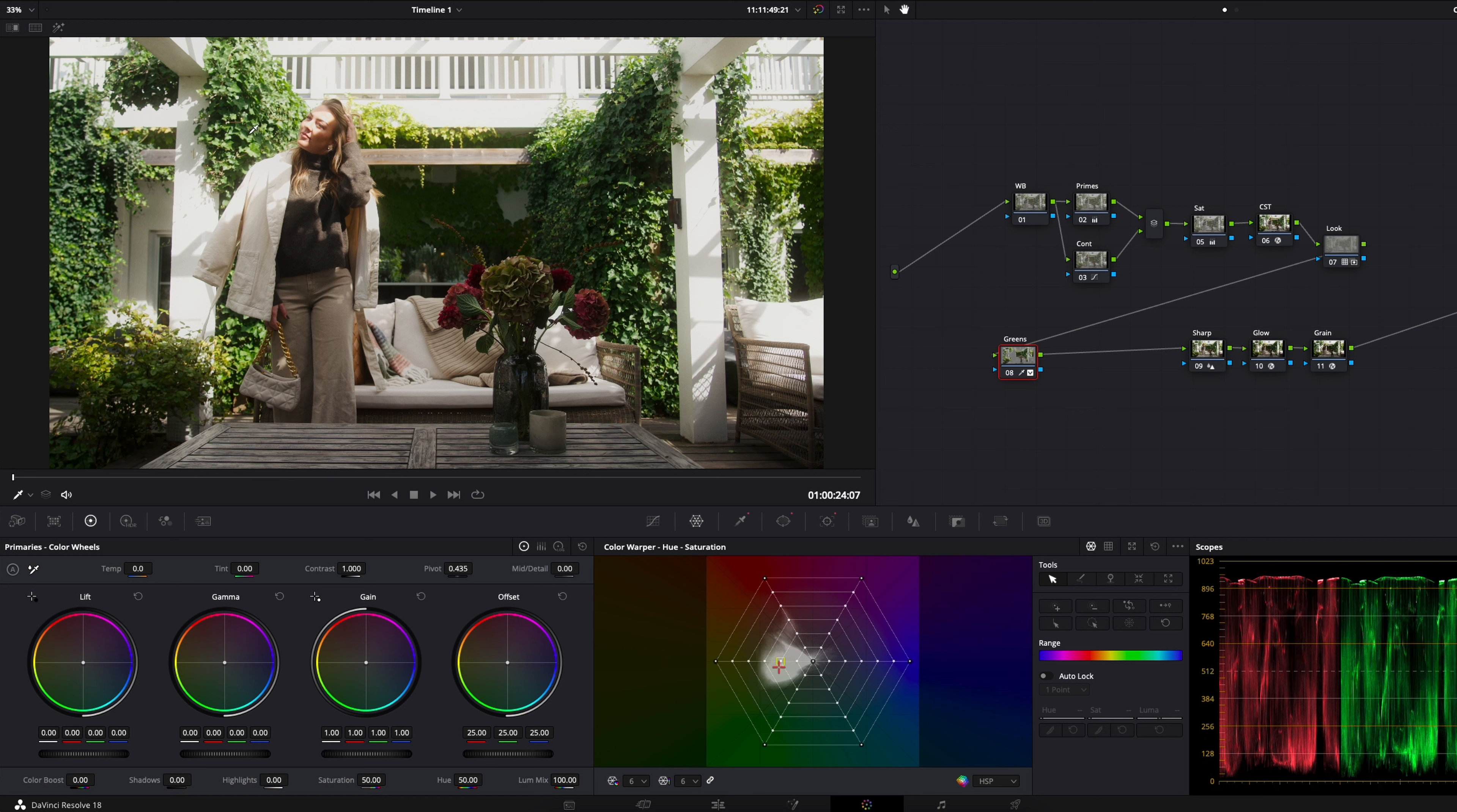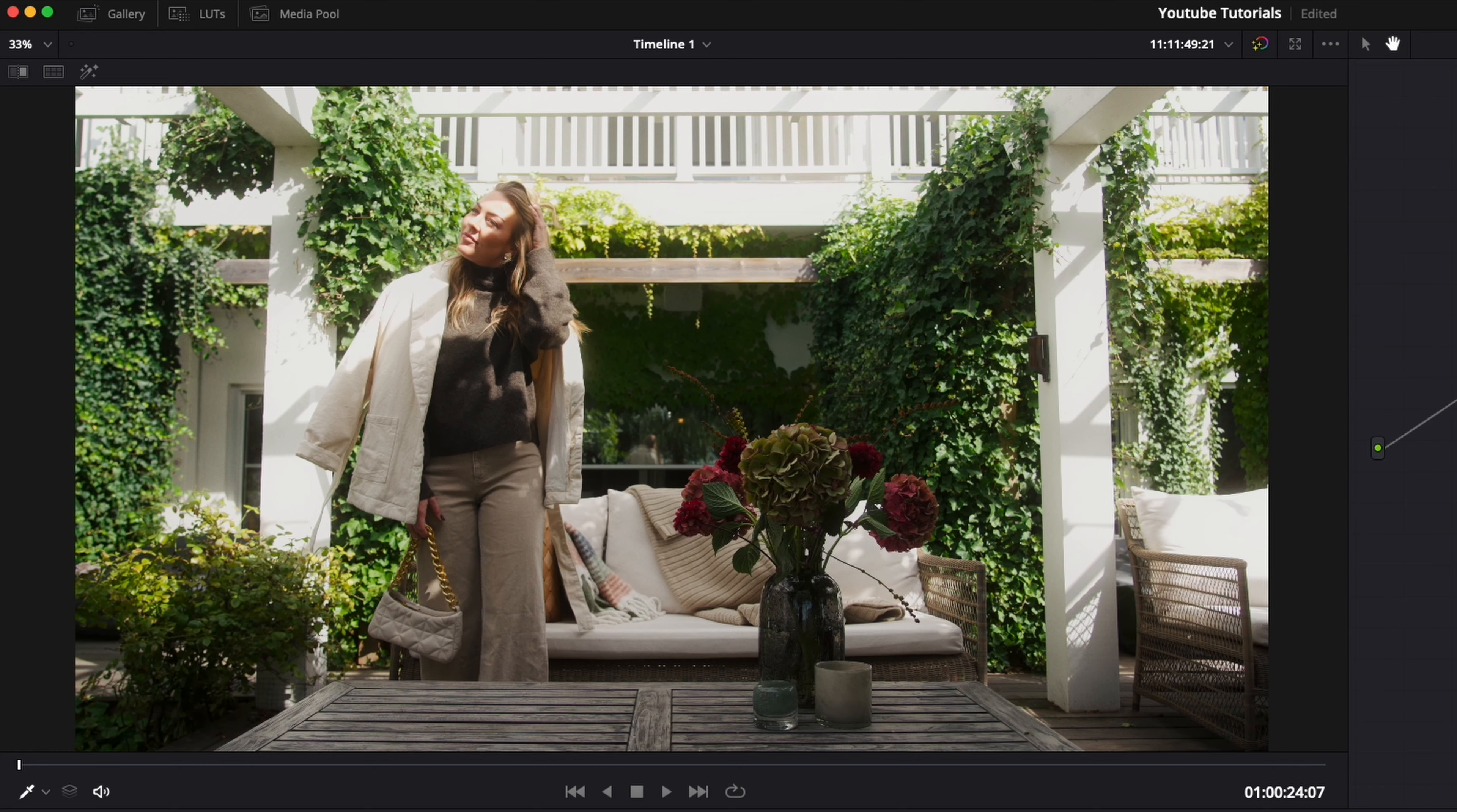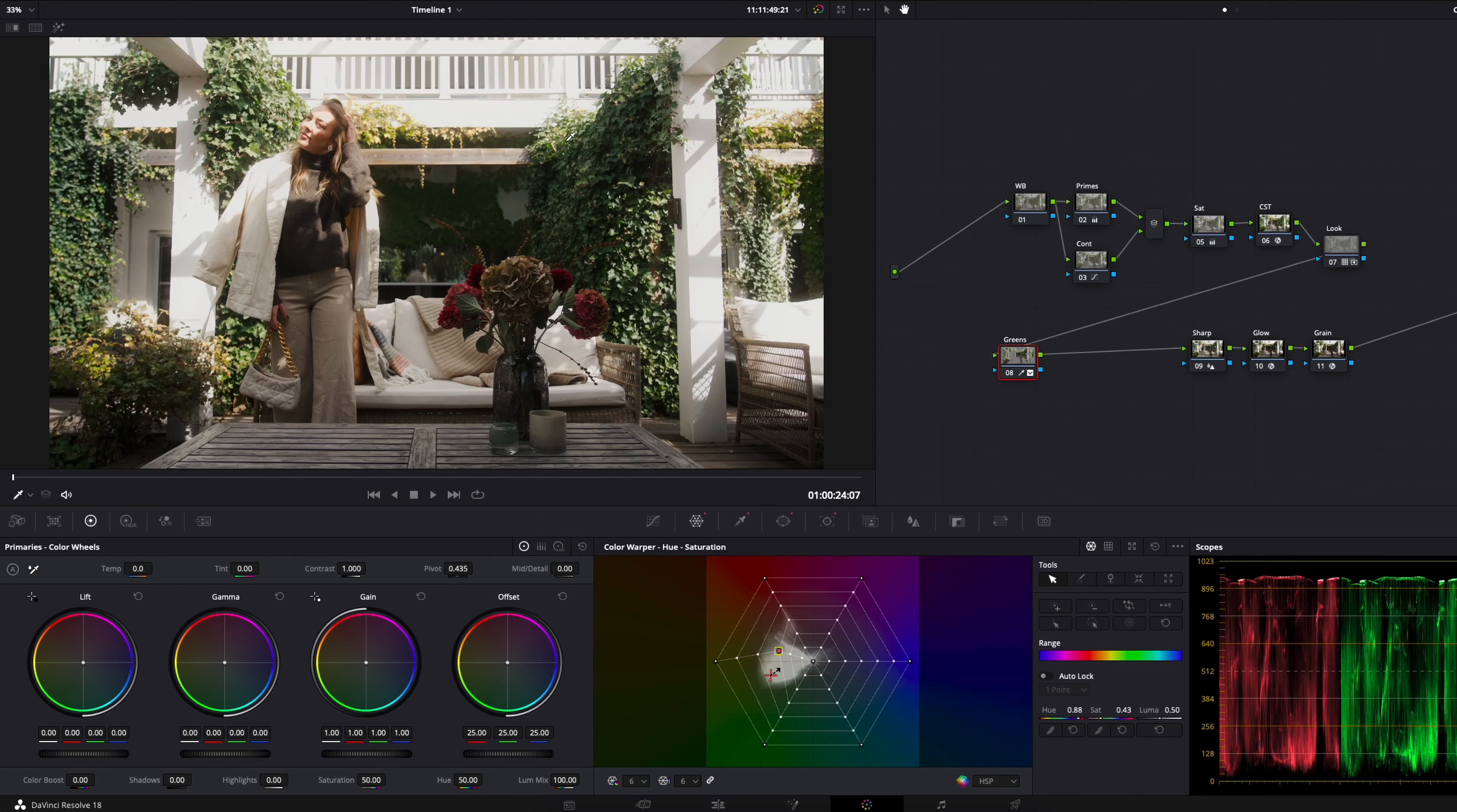What I do now is just grab these two points and I start to drag them down to desaturate and drag them further up to drag those colors towards the yellow and red. Now if we make a before and after, you can see now we have this green summerish color, and if I turn it on we have this desaturated, a little bit more towards the yellowish feel to the leaves.